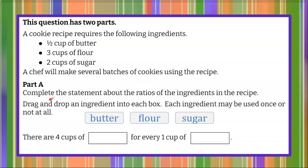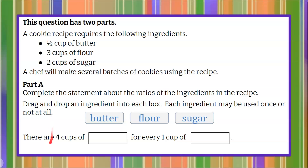Here's Part A: complete the statement about the ratios of the ingredients in the recipe. We're going to drag and drop an ingredient into each box. Each ingredient may be used once or not at all. There are four cups of butter, flour, or sugar for every one cup of butter, flour, or sugar. Here's where I have you pause the video, do your best work, and then come back to see mine.